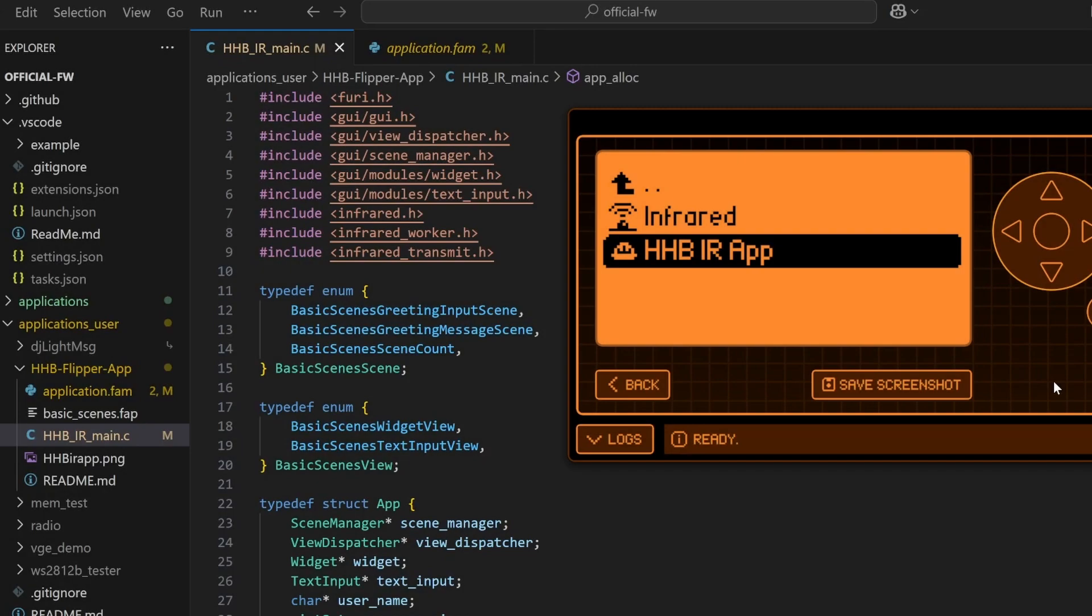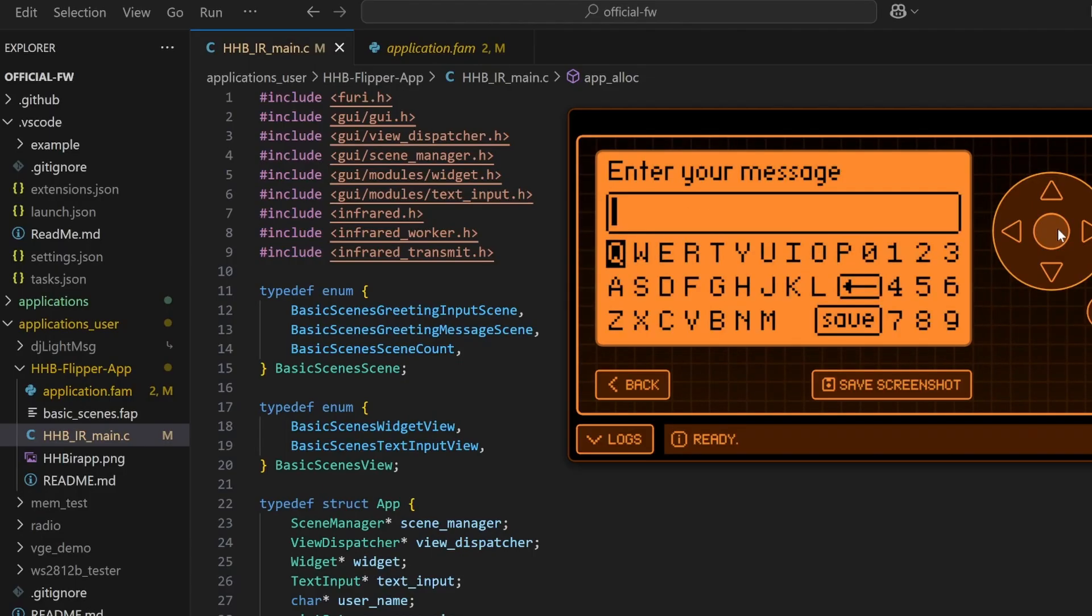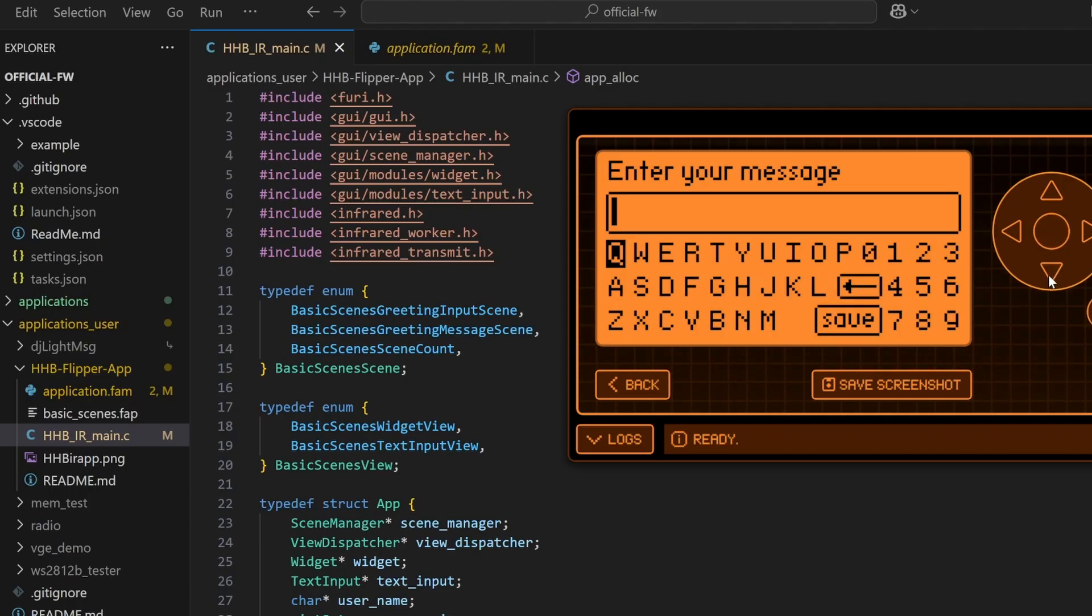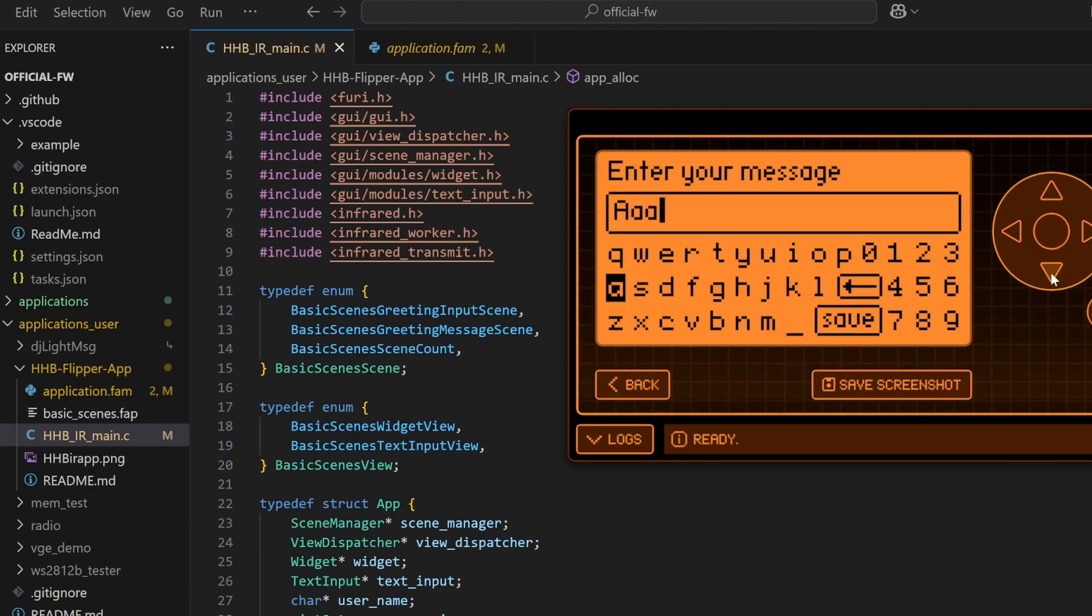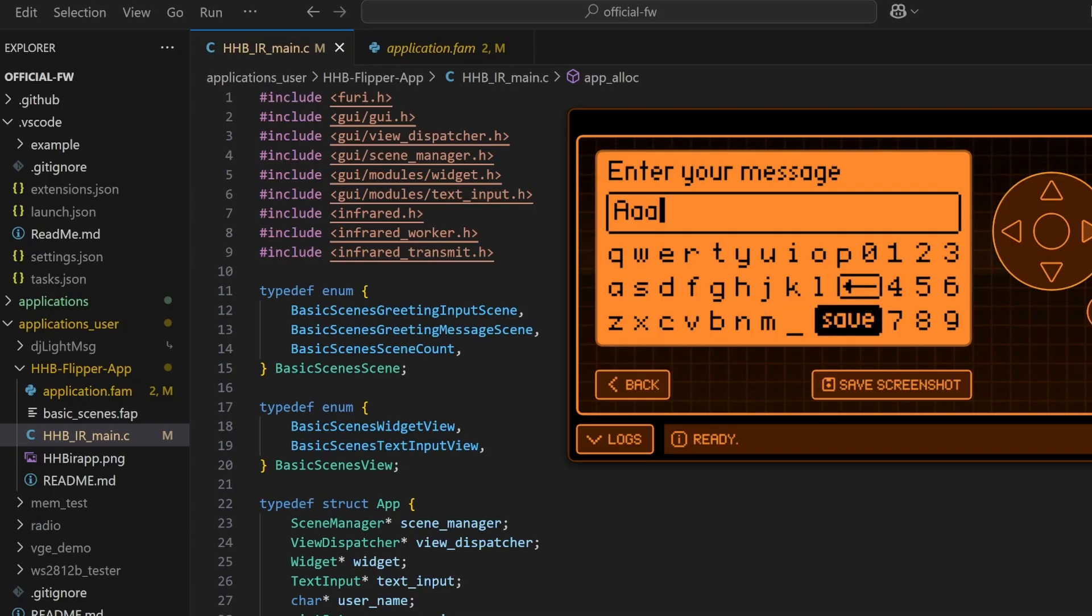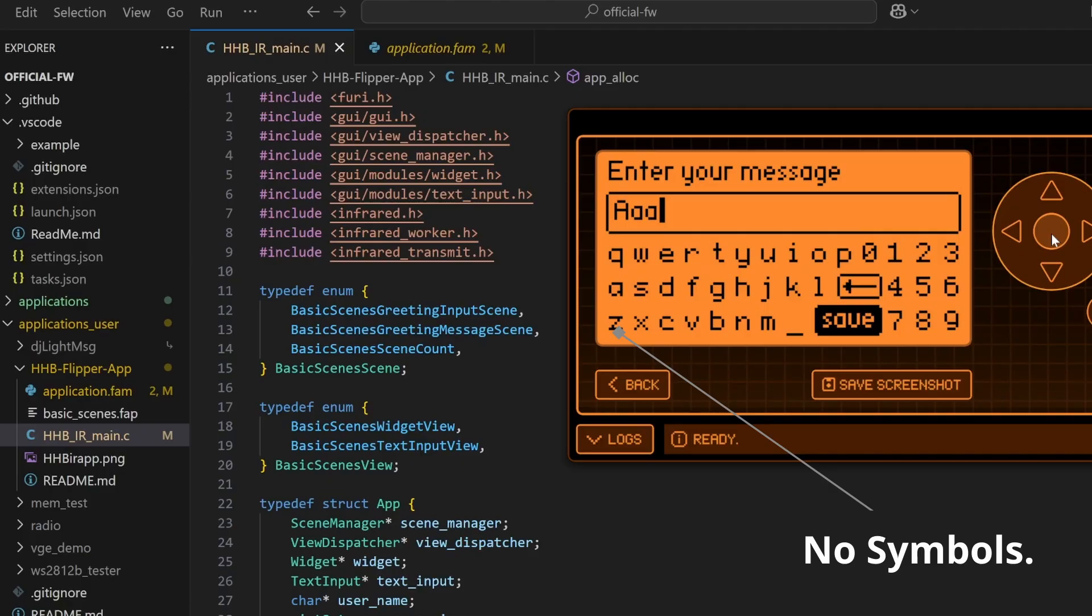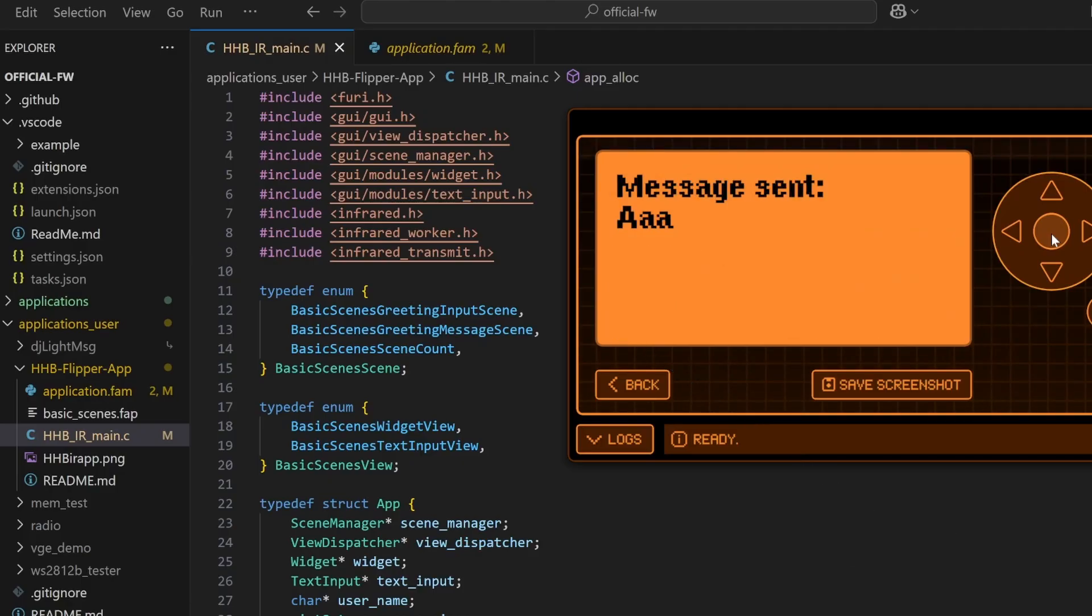In this video, we'll be modifying the HHB-IR app. This application was written for DEF CON's Hard Hat Brigade and it allows a user to enter a message which is then sent using the Flipper Zero's Infrared to a Hard Hat accessory. Using the default Text Input module, official firmware users can't send symbols to their Hard Hat.